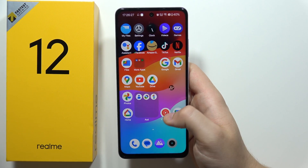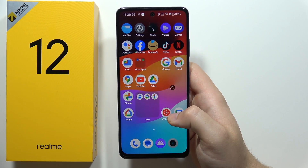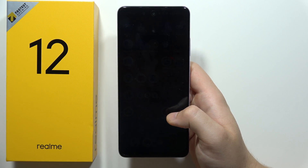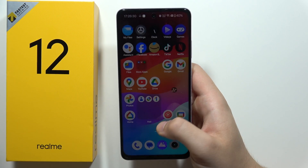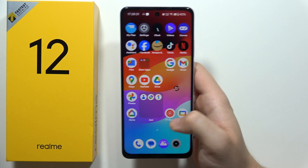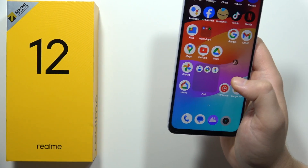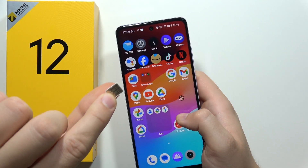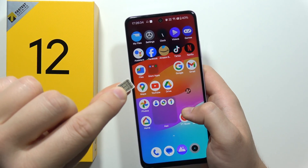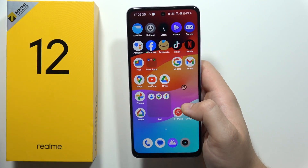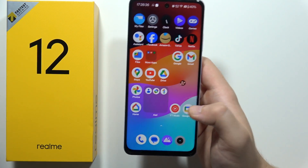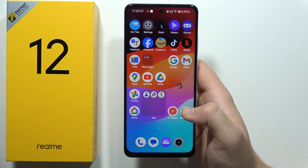To perform the hard reset on the Realme 12 5G using recovery mode, first of all just be sure that you remove from your smartphone your SIM card and the memory card, because you are going to wipe all data from this phone.